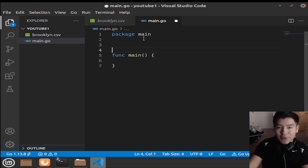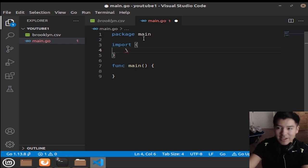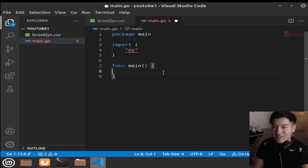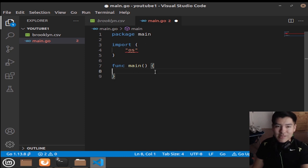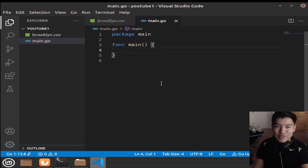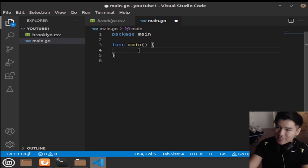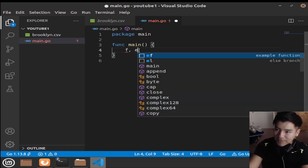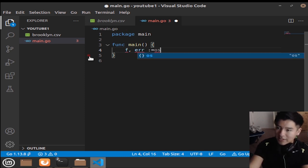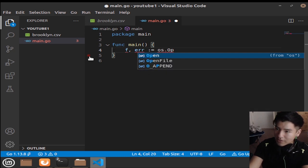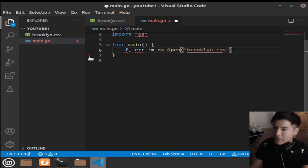The cool thing about Golang is that our imports are going to be handled dynamically. For instance, if I'm using the os module but it's not actually being used in my func main, I can just save and it gets pruned out for me. Anything unused gets removed — it optimizes your code very nicely. The first thing we want to do is use the os module to open the file: f, file, error in case there's an error opening the file, and we give it the argument of the filename brooklyn.csv.